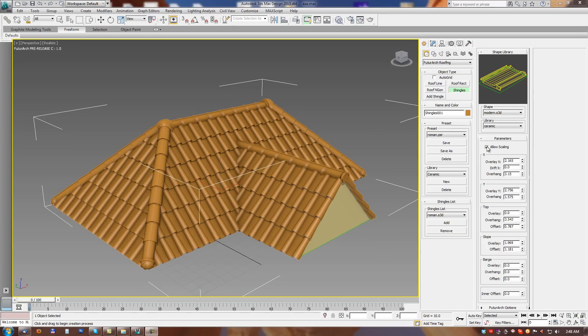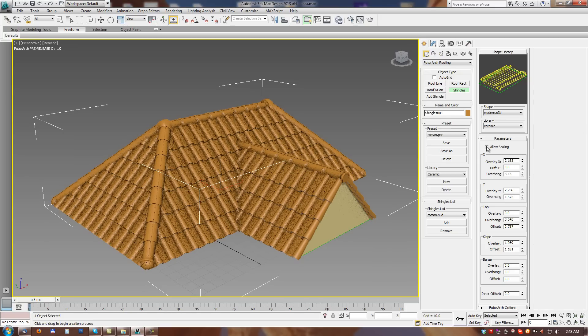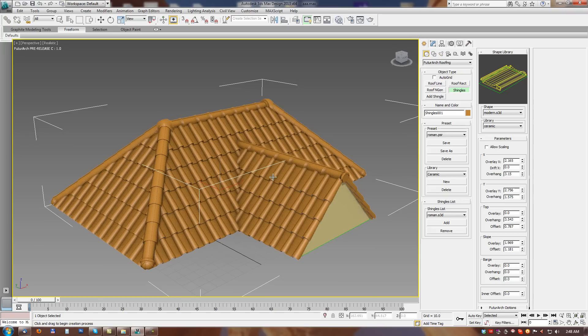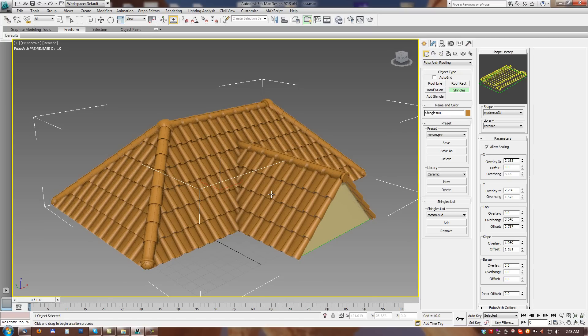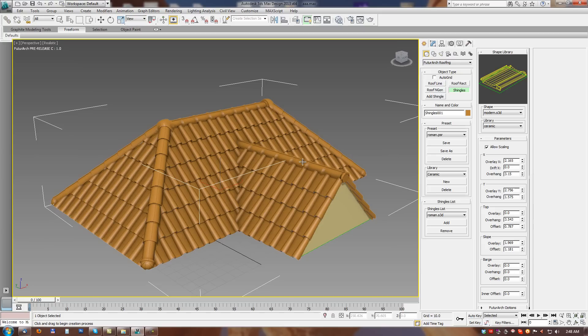This parameter when disabled then each shingle is precisely same dimension as it is stored in library. When we enable scaling then shingles can be little bit stretched to fit the roof uniformly. So this is not realistic but much better visual effect.